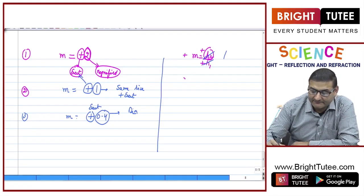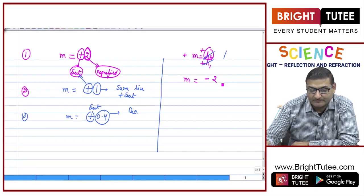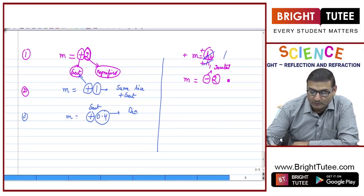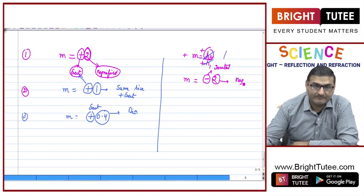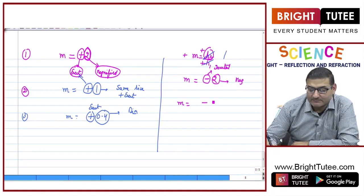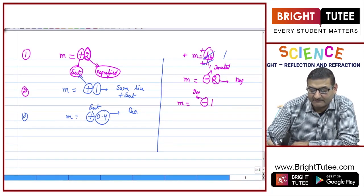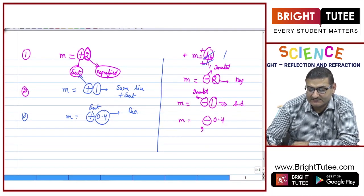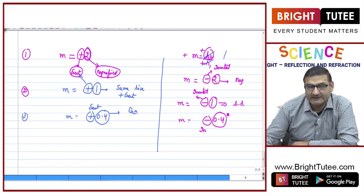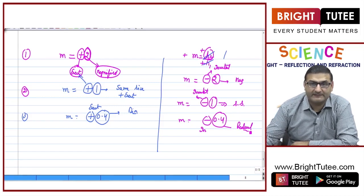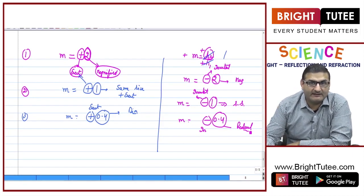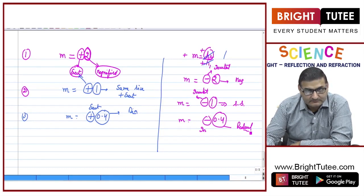Similarly, if magnification is -2: minus sign means inverted image, 2 means magnified — so inverted and magnified image. Magnification -1: inverted and same size image. Magnification -0.4: minus sign means inverted image, value less than 1 means reduced image. So we can easily interpret what kind of image we are dealing with when given the magnification.